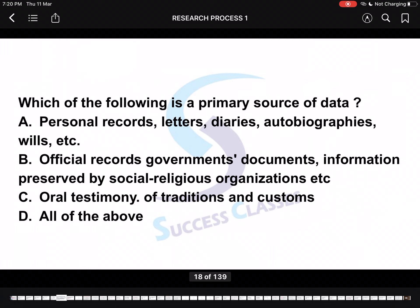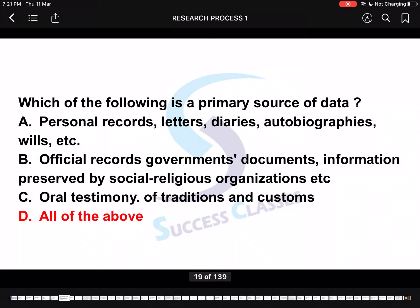Next: Which of the following is a primary source of data? Pay close attention — individual questions also appear asking whether autobiographies are primary, secondary, both, or none. You should know what comes under primary sources of data. The answer is all of the above. Primary sources of data include personal records, letters, diaries, autobiographies, wills, official records, government documents, information preserved by social and religious organizations, and oral testimony of traditions and customs.